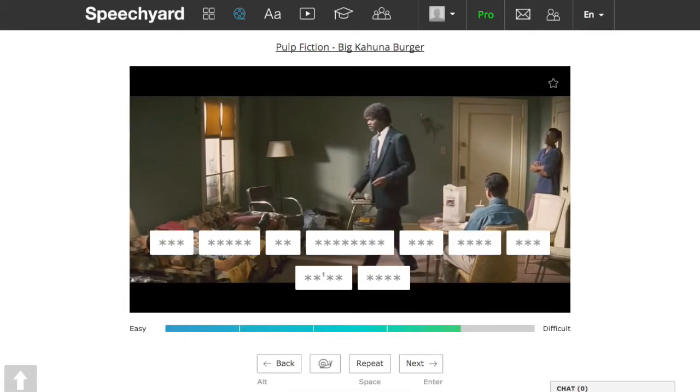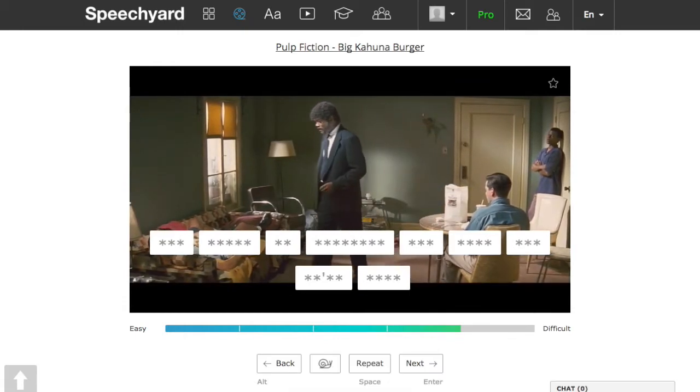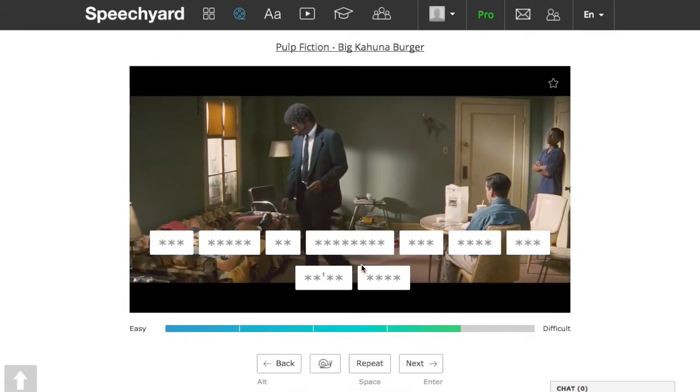Flock of seagulls. You know why we're here? You can repeat the video by clicking on the repeat button, or by clicking space on your keyboard.